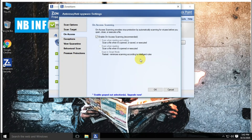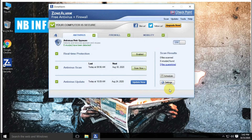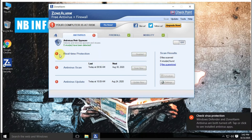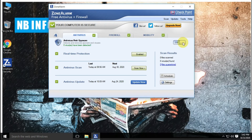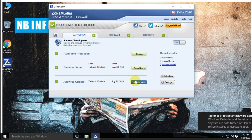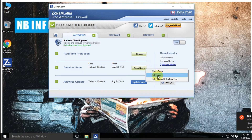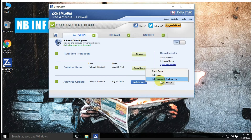Real-time protection has the on-access scanning technology, which scans files for viruses before you open, close, or execute a file. The on/off button will totally disable or enable antivirus features from the application, but still you can use the rest of the features like firewall and mobility. Once you turn off antivirus, you cannot scan your system for viruses — even the context menu option is not usable.